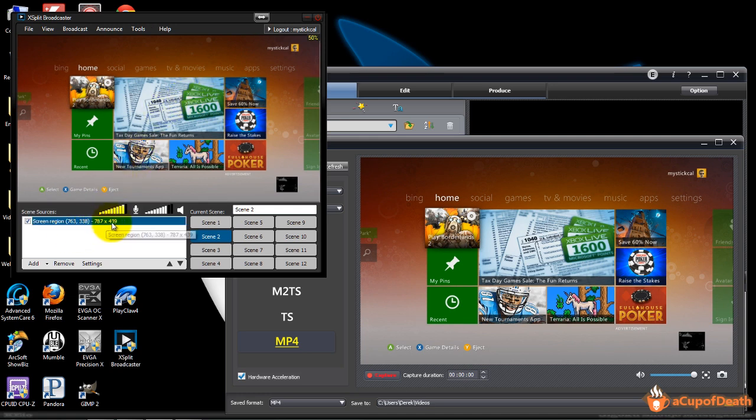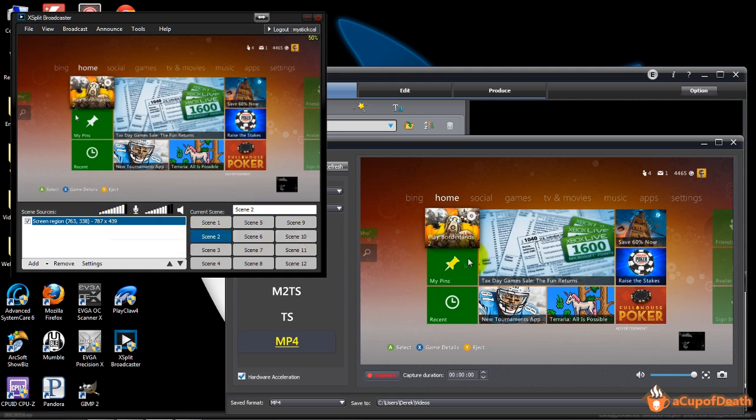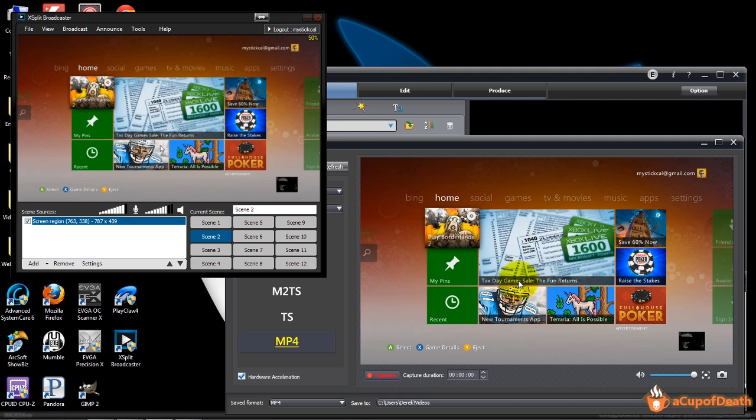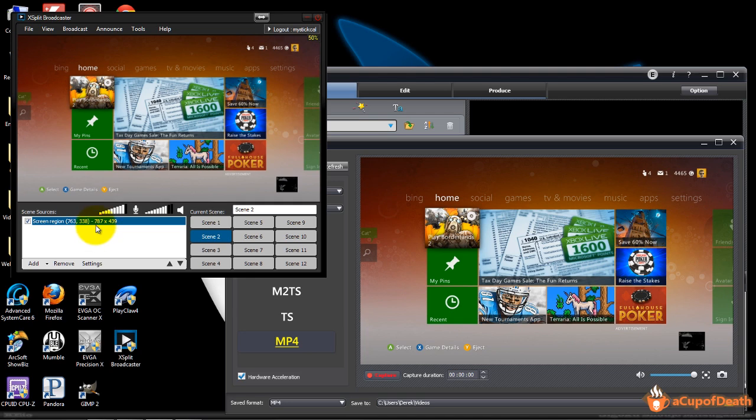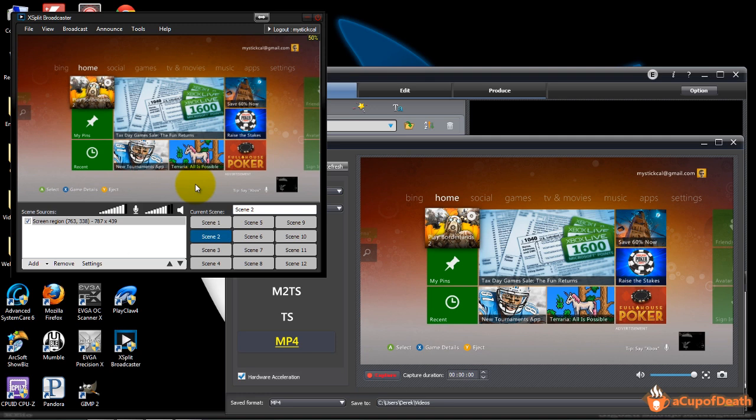Instead of capturing 787 by 439, which is basically almost 480, you could be capturing full 720 or 1600 by 900 or 1920 by 1080 depending on what your monitor resolution is running. It'll give you a better look. Do realize that the bigger the screen region, the more strain it's going to put on your PC in terms of rendering it.